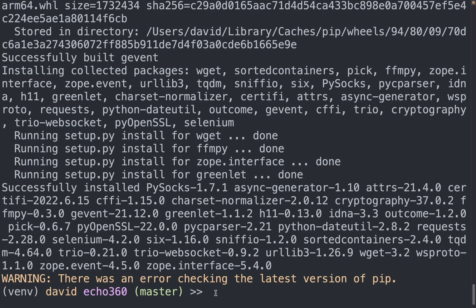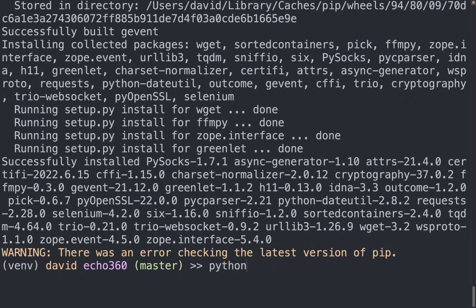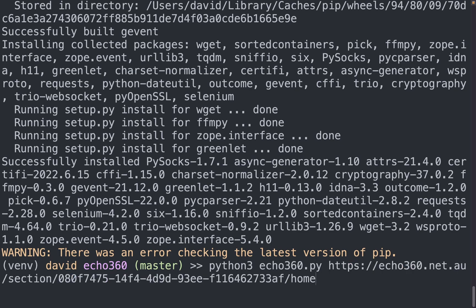And in my terminal, since I'm using Python 3, I will type Python 3 to execute echo360.py. And this is where we place in the URL, followed by Firefox, which is going to be what opens up a browser for authentication, followed by alternative feeds.